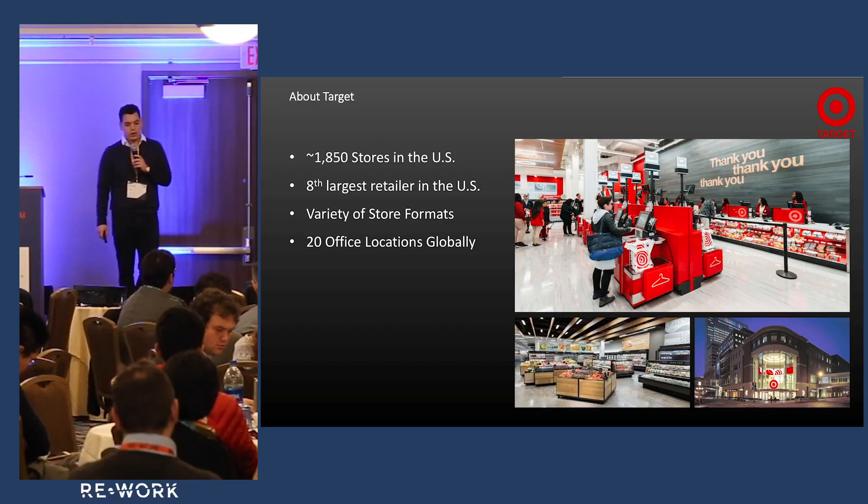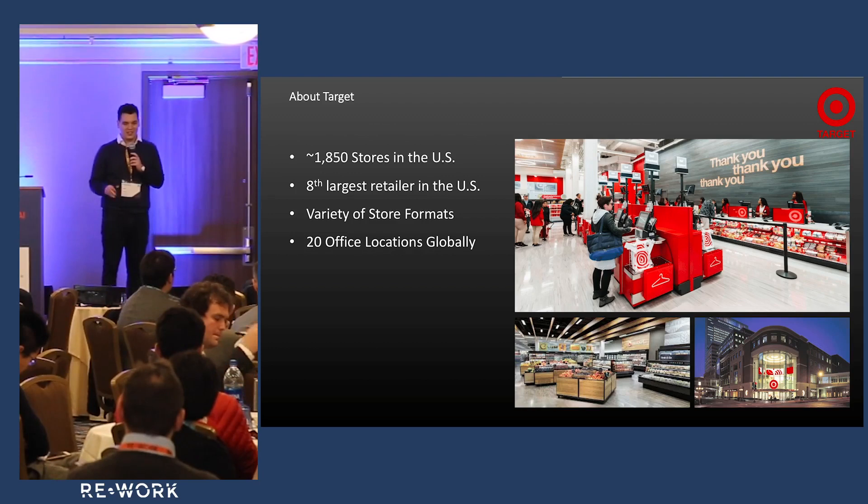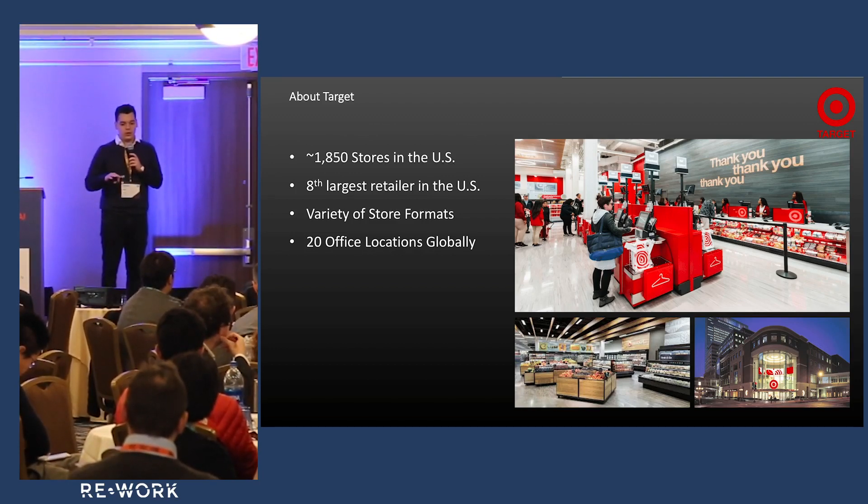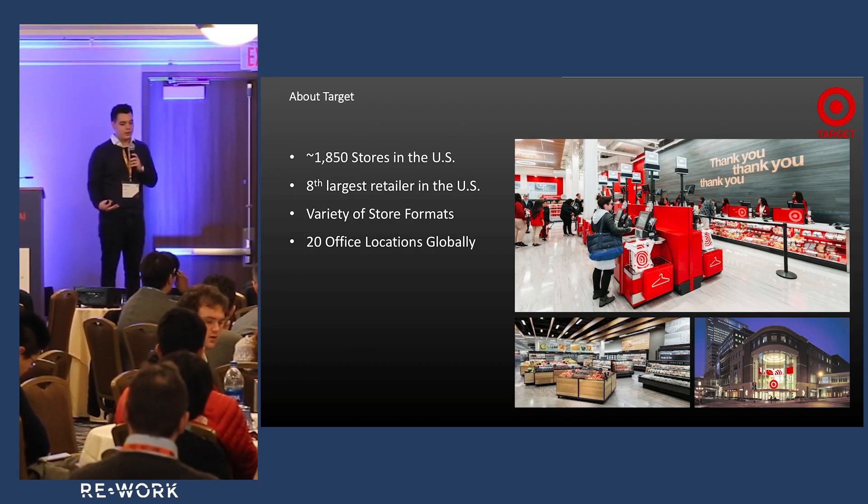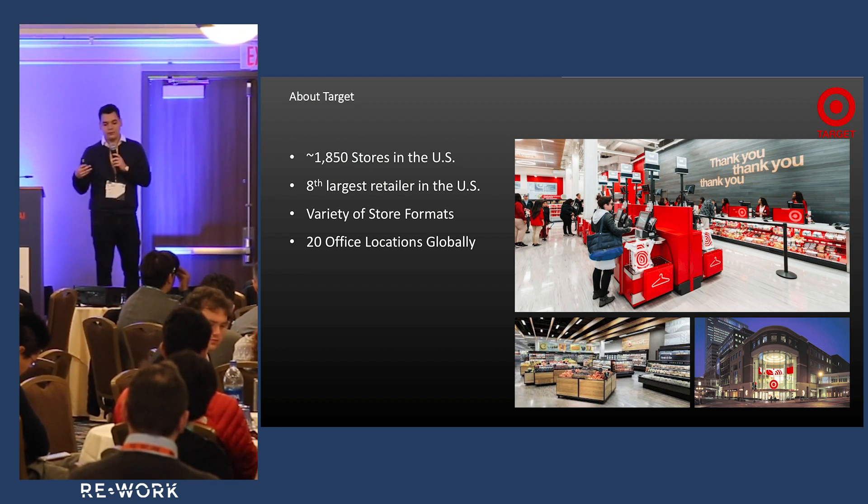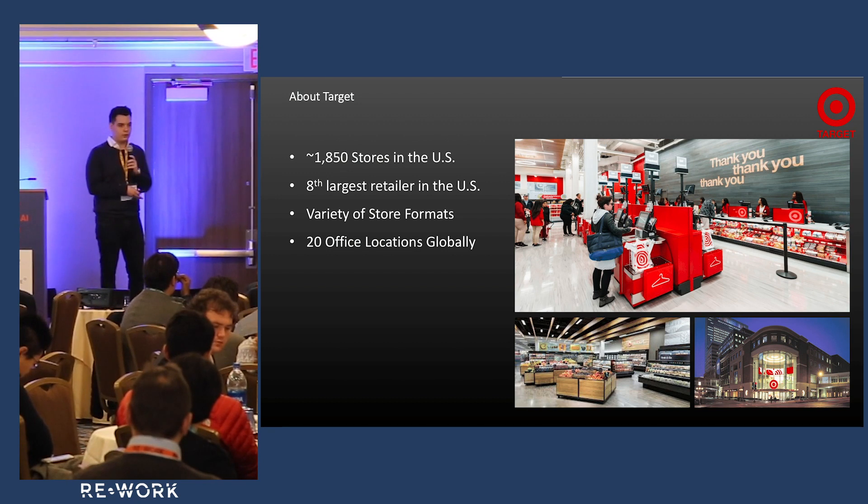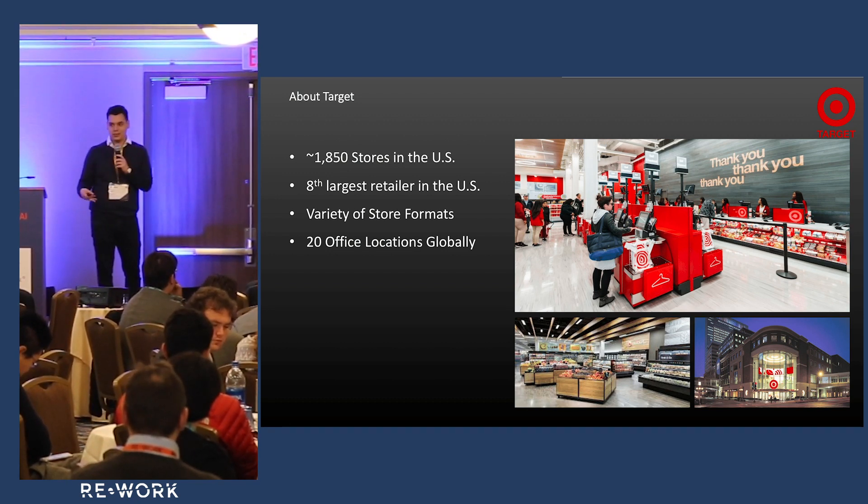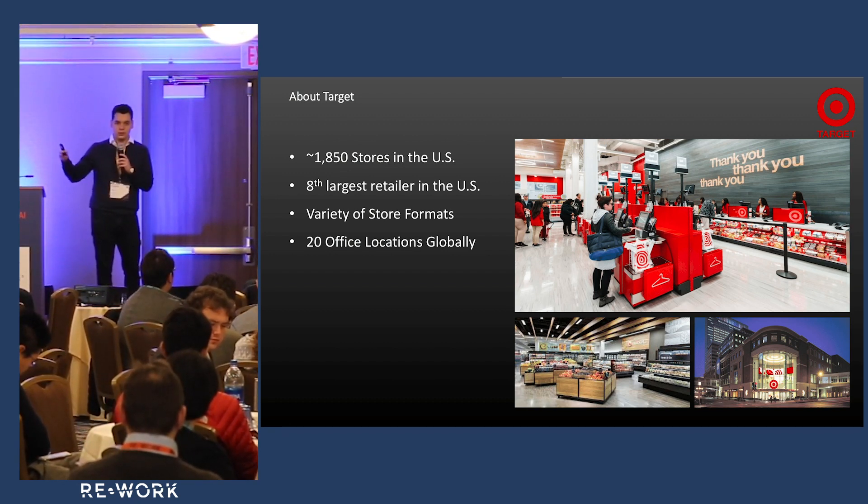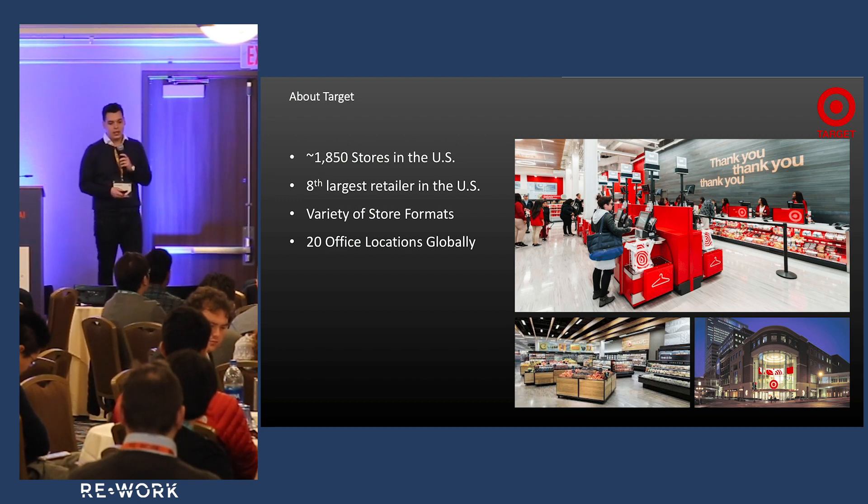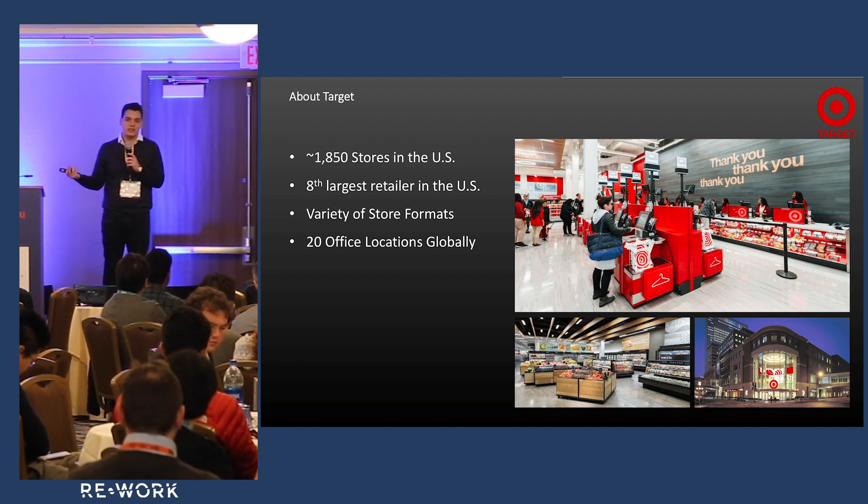A little bit about Target: we have 1850 stores, technically like 1855, and we're the eighth largest retailer in the US. We have a variety of store formats, so if you're at a university the store might look different than if you're living in a suburb in Texas - it might be huge with a giant grocery area. At a university it might have the bare necessities like ramen.